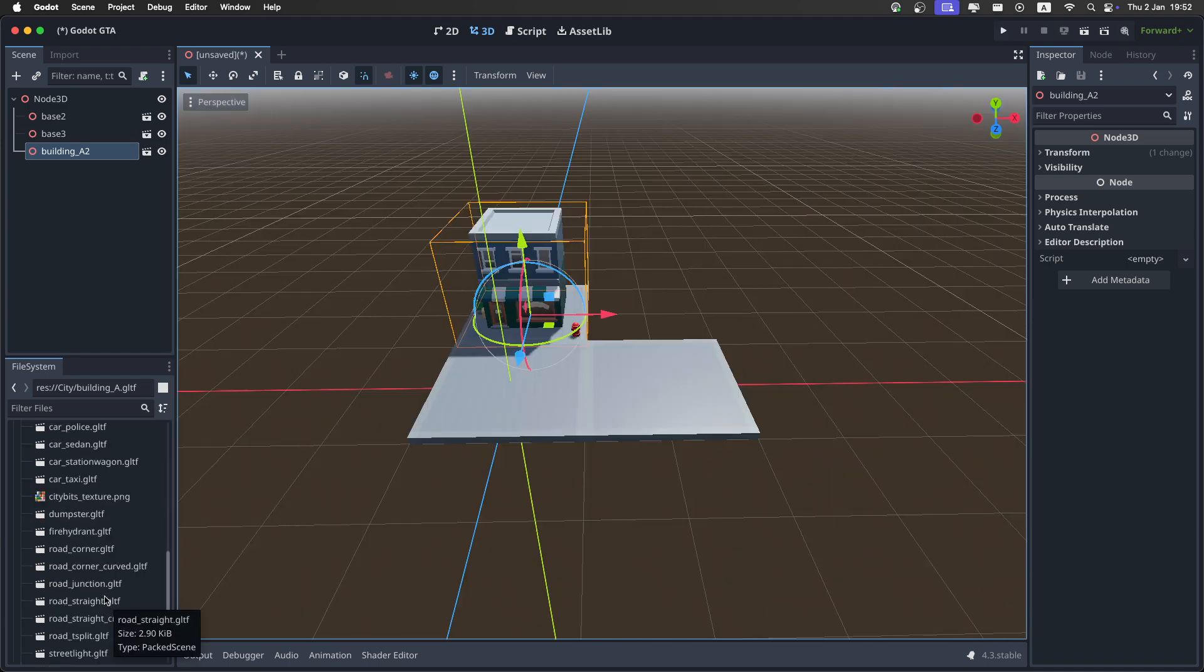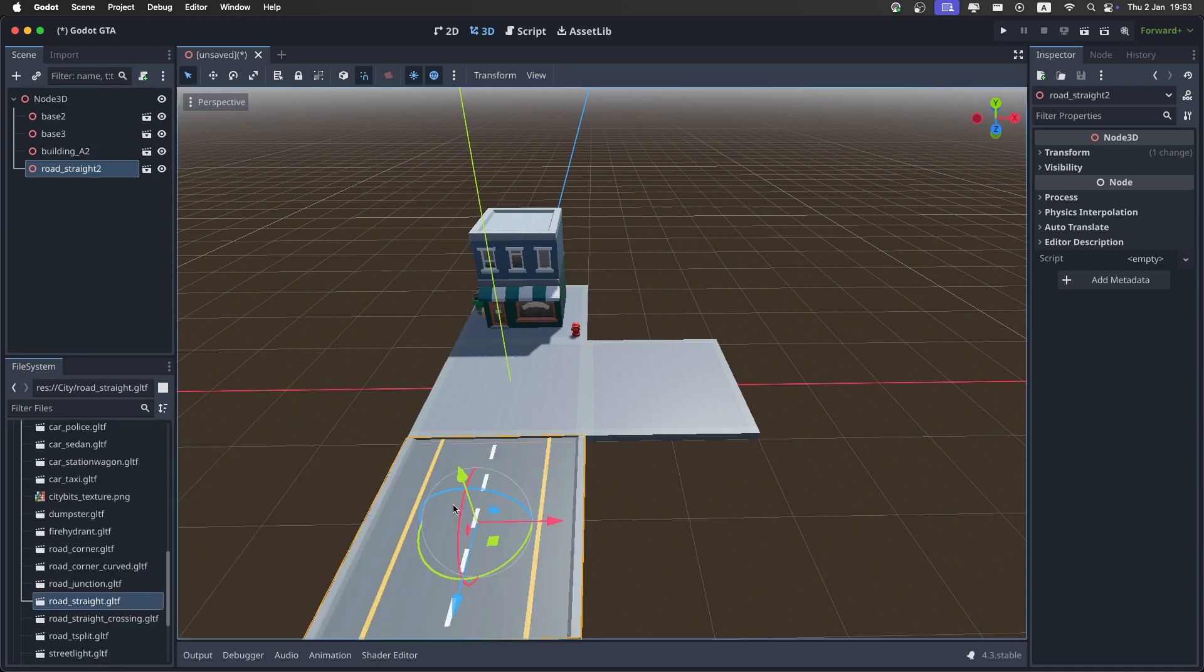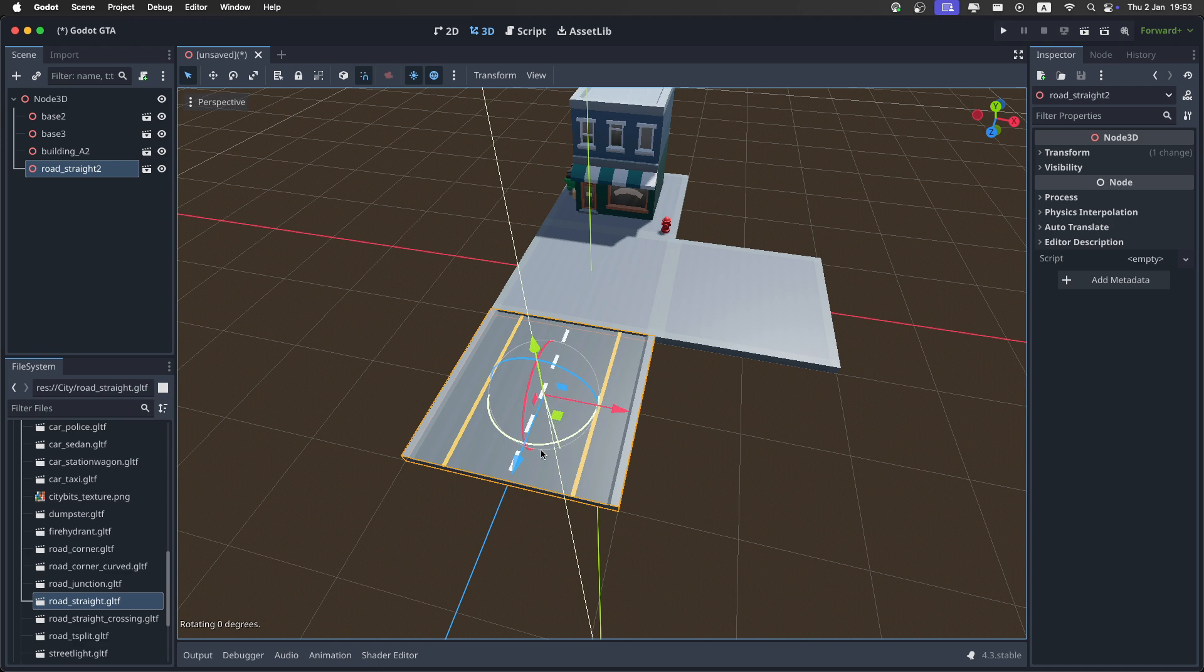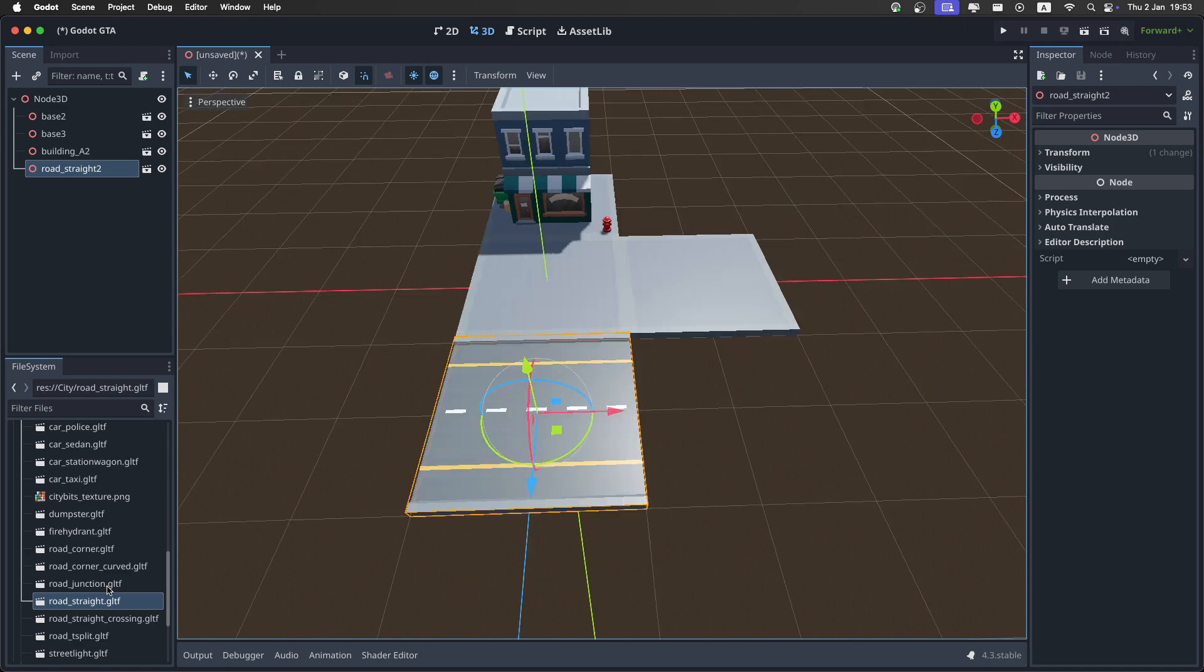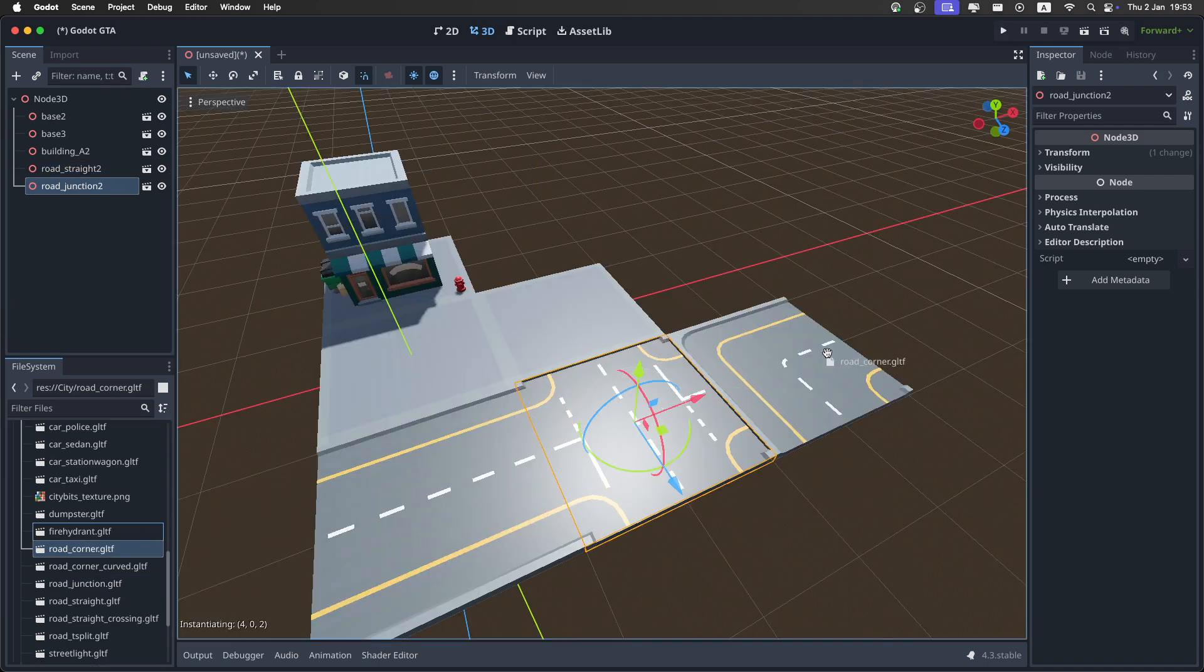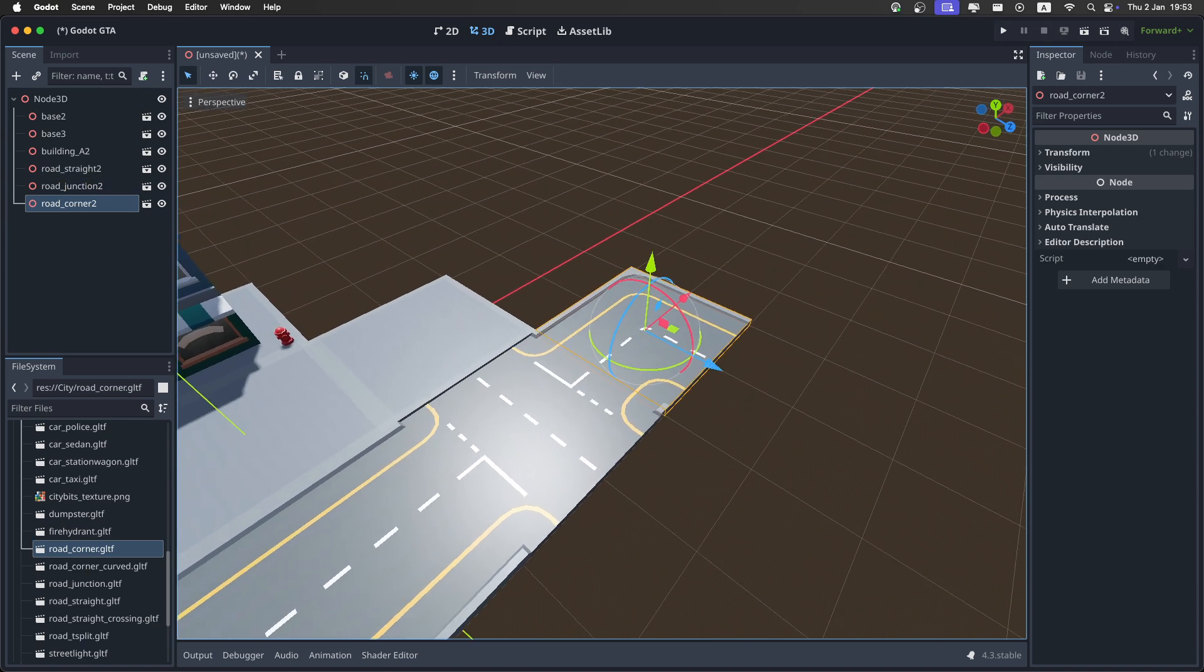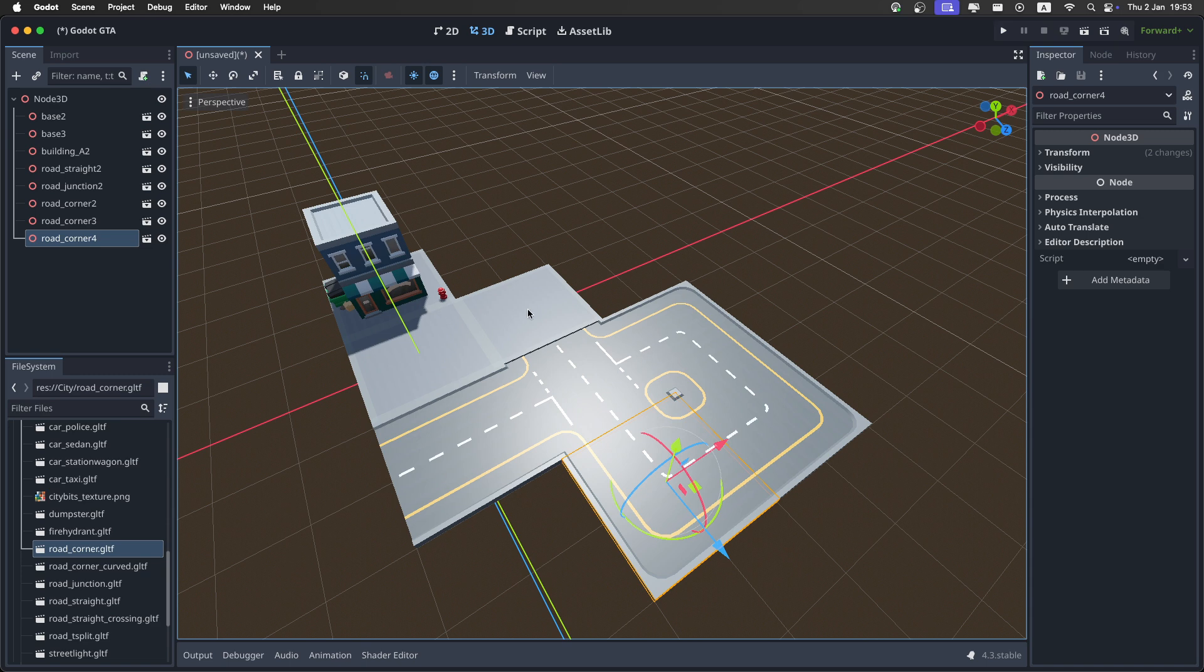Another nice thing in this asset pack is that it has a bunch of road pieces. I'll get the road straight piece here. It's a really nice road. I can just rotate it and it will snap to 90 degrees. Then we also have a road junction, which you probably don't want like that, but it's possible. And then a corner, which you can rotate. Again, you can just duplicate whatever you want.